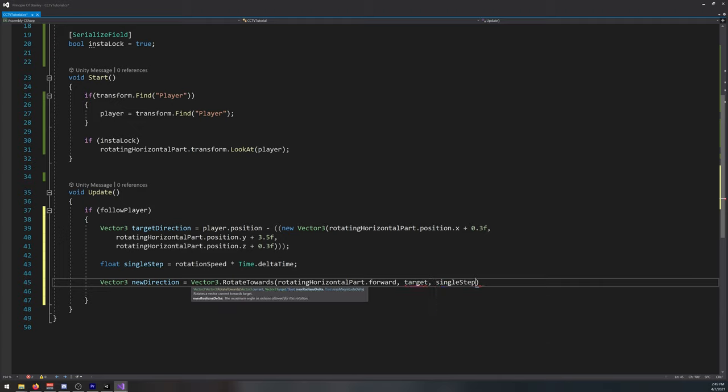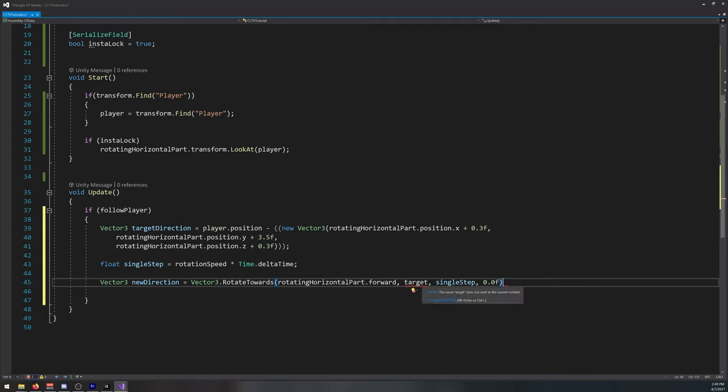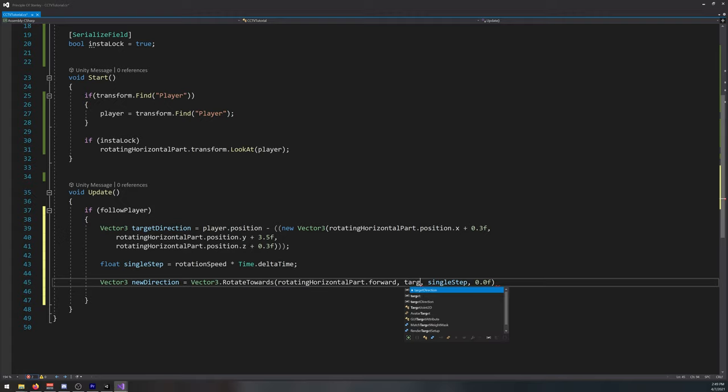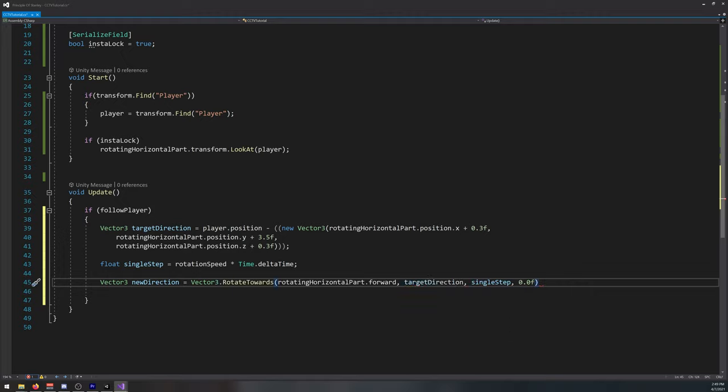Single step, 0.0f. Here it's target direction, here it is, like so.